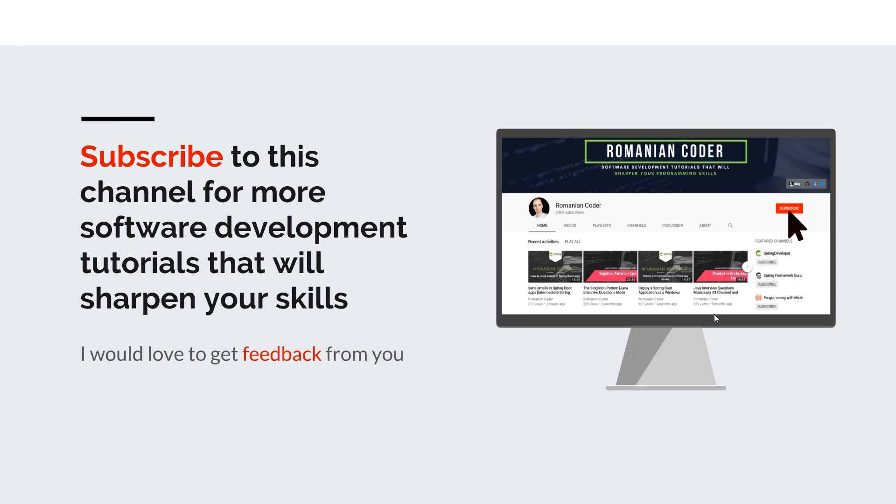You can also find me on Twitter at Romanian Coder and you can also check out my blog www.RomanianCoder.com. Until next time have a great day and write amazing code. Goodbye.